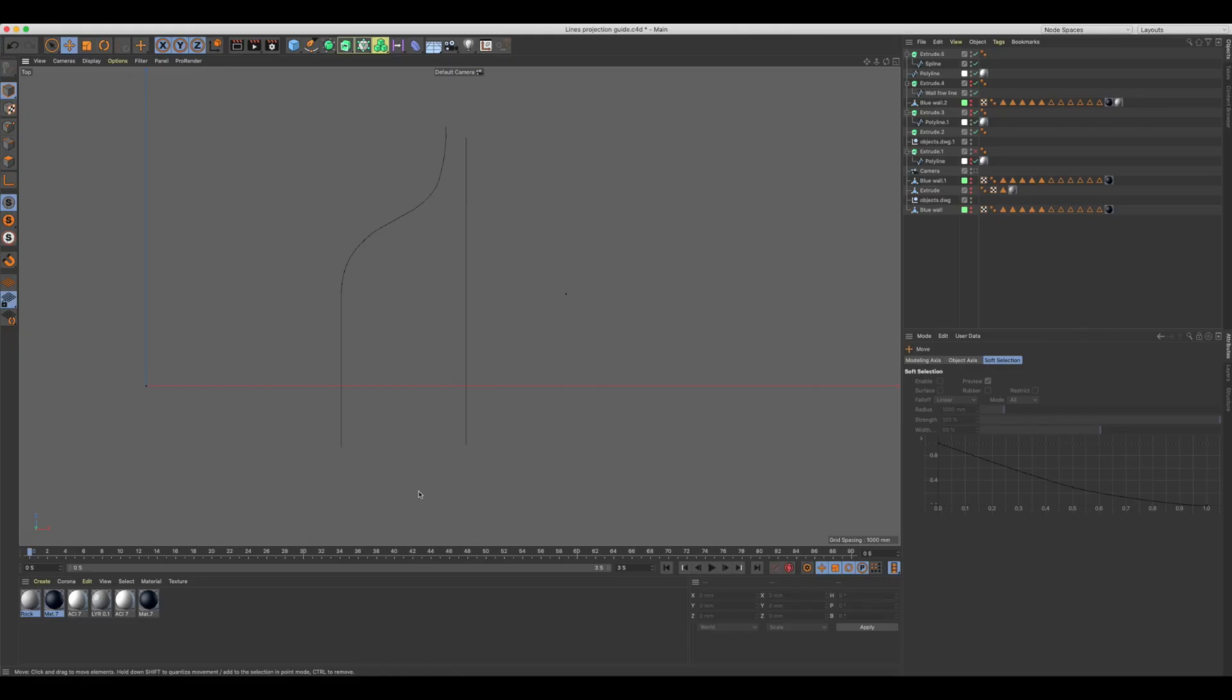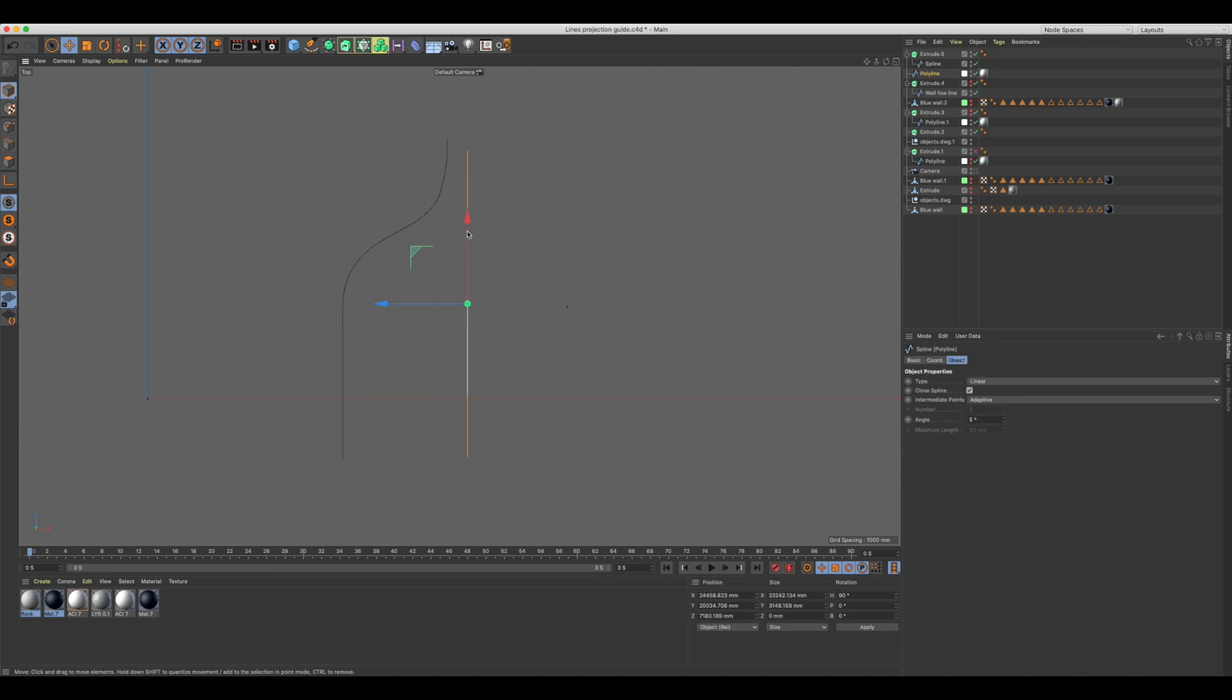In this video we'll learn how to project a spline onto a hard surface, in this case a curved plane. This technique is very useful when trying to merge two or more shapes together.